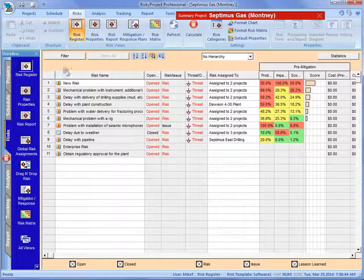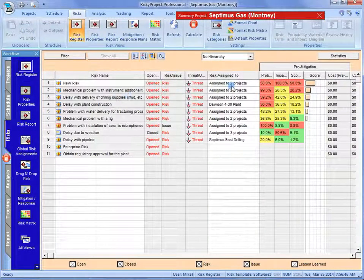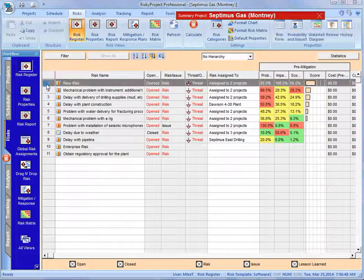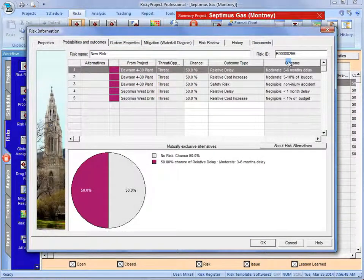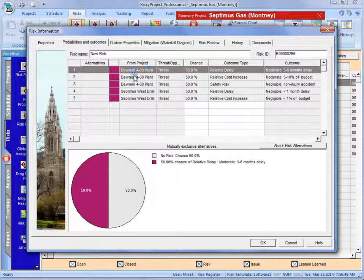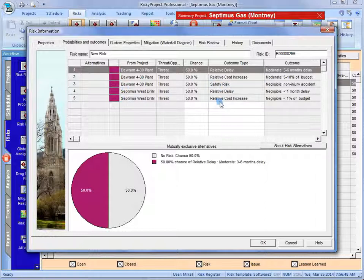If we go back to the projects, we look at Deceptimus. We can now see that we've assigned that new risk because we've changed the visibility. And we can see that it's assigned to three assignments on the Dawson project for relative delay and safety relative cost increase, safety risk. And on the Deceptimus one, which is a relative delay and a relative cost increase.